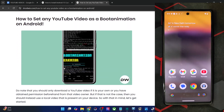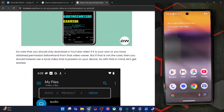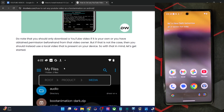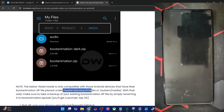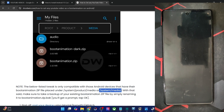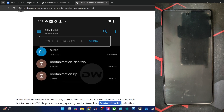First and foremost, this video is only applicable on those phones which have their boot animation in either the system product media directory or the system media directory. So if your phone has a boot animation zip file in either of those two directories, this tweak will work, or else it might not.